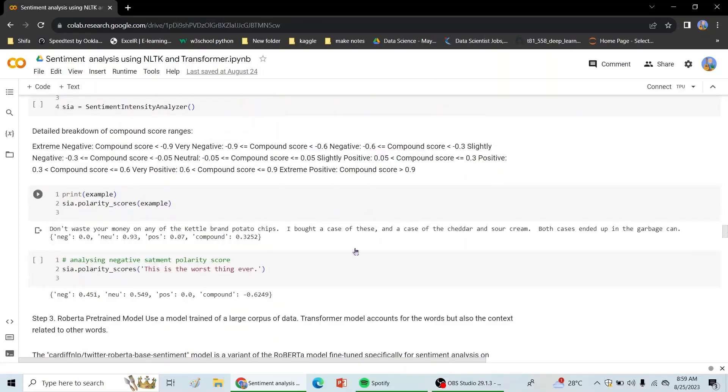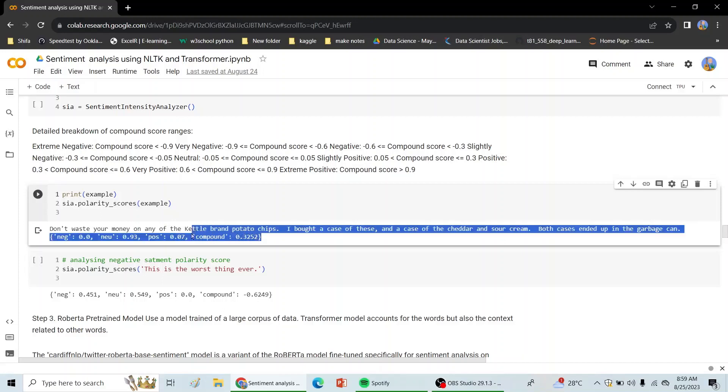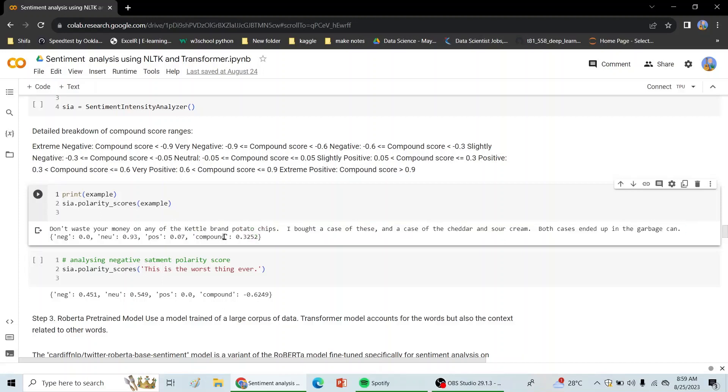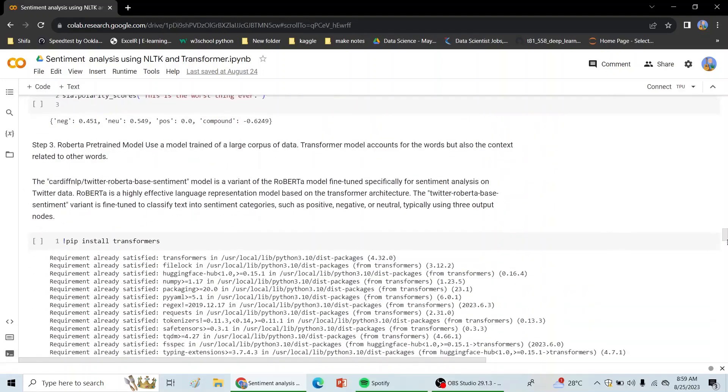So we have how the scoring for VADER works. It shows either how negative the statement is, how neutral the statement is, or how positive, and it gives us a compound score. The compound score varies between minus 1 to plus 1, minus 1 being the most negative and plus 1 being the most positive.